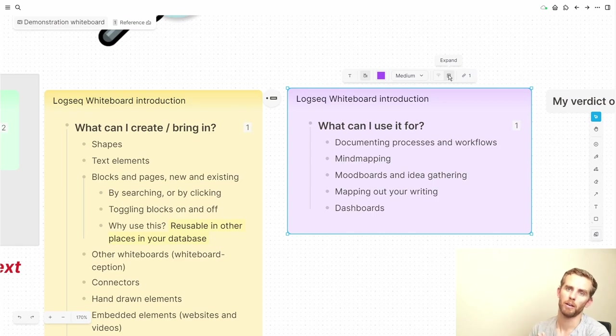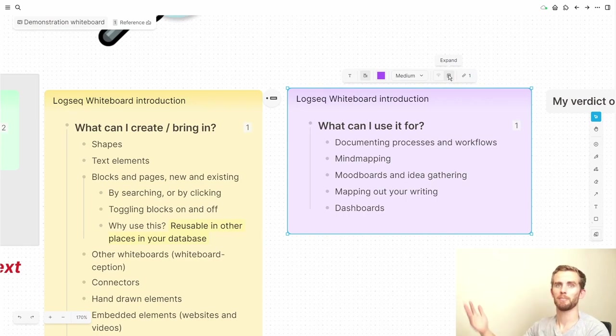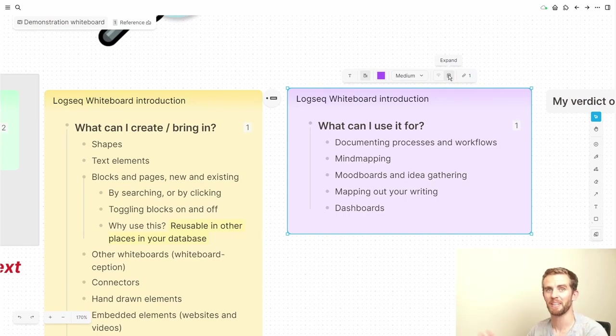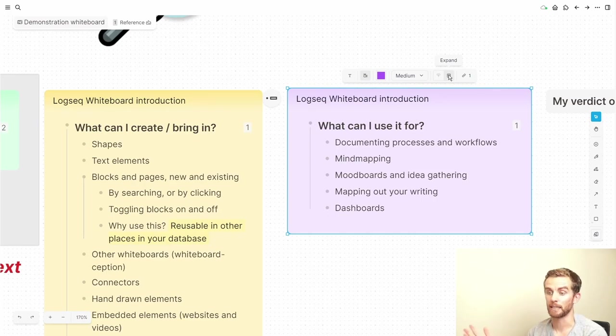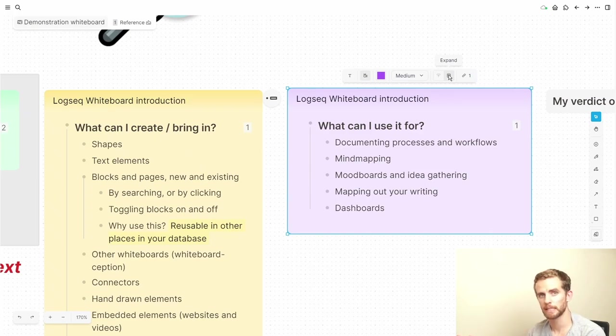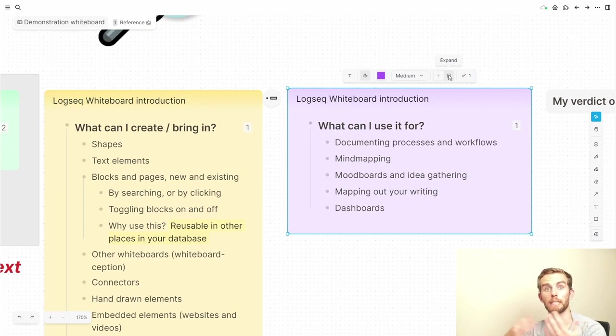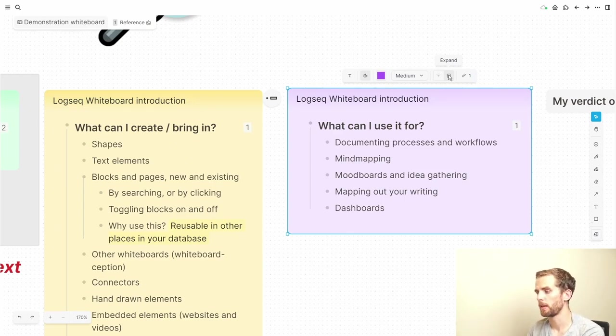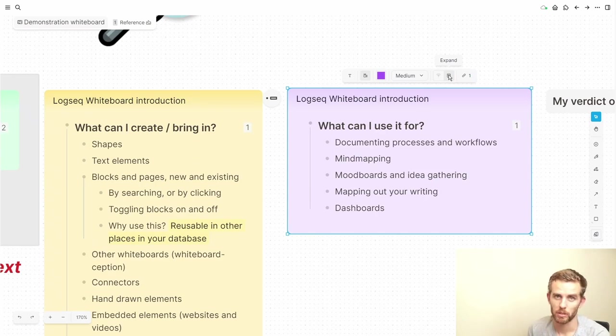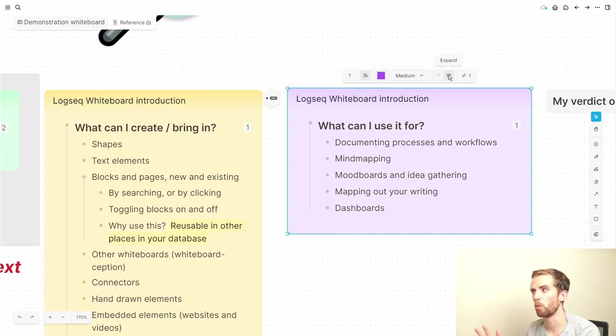Mood boards and idea gathering. So if you are planning a wedding or something like that and you want to get different pictures in, instead of using Pinterest you might want to use LogSeq, an alternative to the mainstream. Then mapping out your writing. I've seen people who do writing, long form writing in LogSeq and Obsidian, and one way to map your characters and your scenes and the way the different elements interact is to do it visually. And then finally dashboards. So dashboards just creates a landing page for you to find your information more easily.